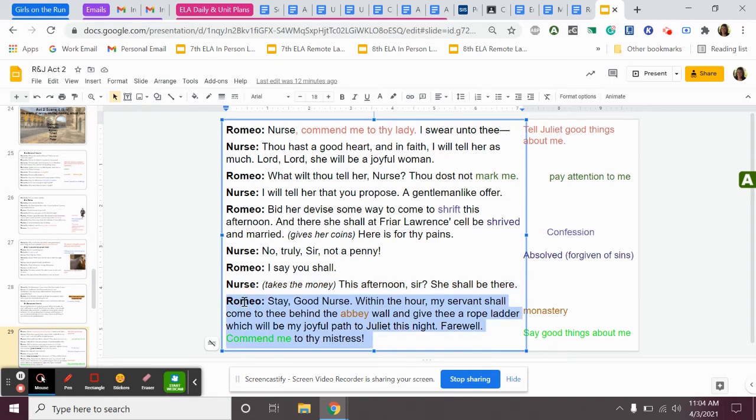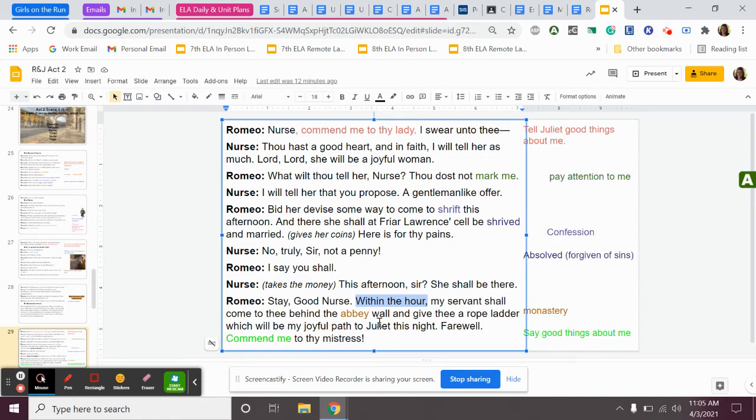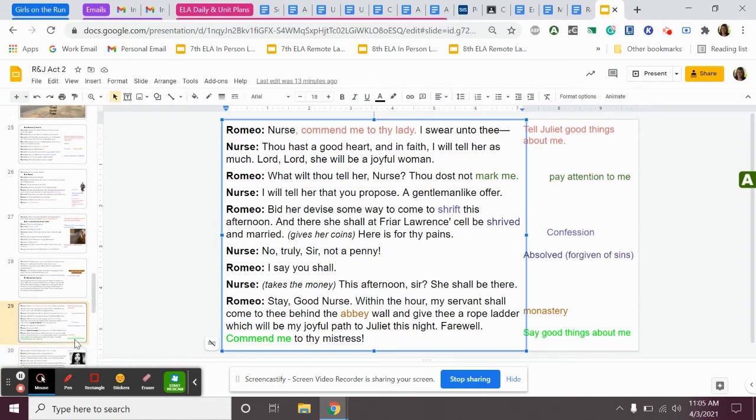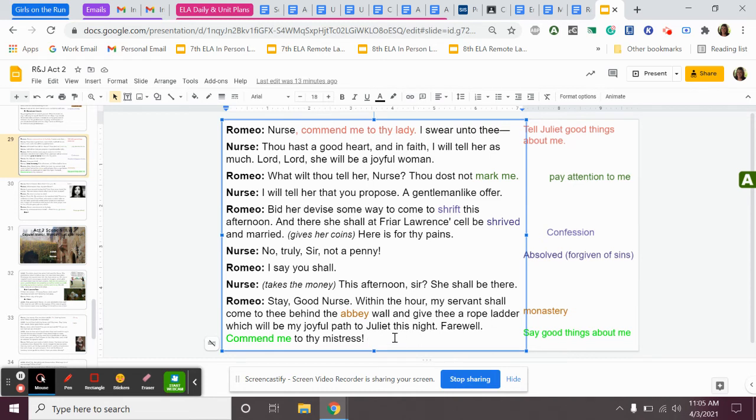Romeo continues by saying, stay, good nurse. Within the hour, my servant shall come to thee behind the ebb's wall and give thee a rope ladder, which will be my joyful path to Juliet this night. Farewell, commend me to thy mistress. So Romeo says, all right, so today we're going to get married. She's going to come to Friar Lawrence's cell. He's going to help us get married. Tonight, actually within the hour, so within the next hour, Romeo is going to send his servant to meet the nurse by the Capulet orchard wall, and the servant is going to give the nurse a rope ladder so that Romeo can spend the night with Juliet in her room, and they can have their wedding night together. So the nurse is helping Romeo make this happen. He's going to have his servant deliver a ladder to the nurse, and the nurse is going to put this ladder out the window so Romeo can come climb up the ladder and spend the night with his new wife.